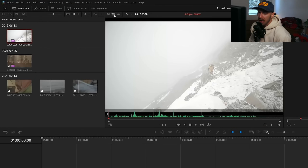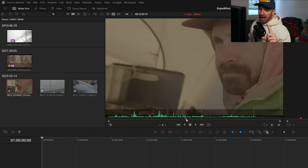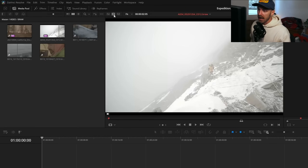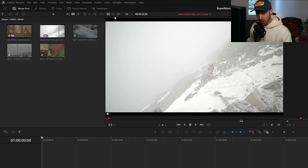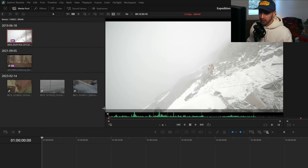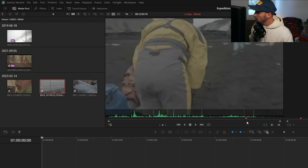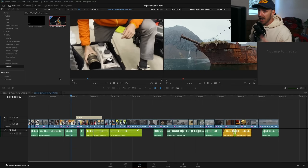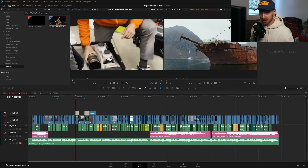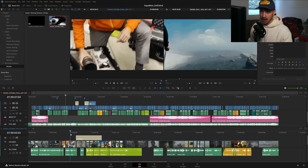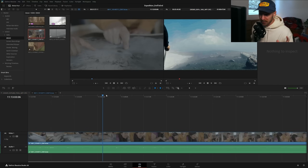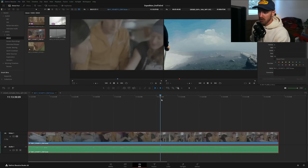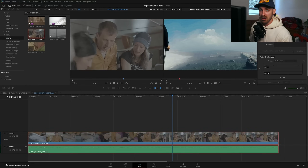They've done some really cool things with previewing media that will save people a lot of time. If you have all your media in one bin, instead of previewing one clip at a time, you can swap to source tape mode and scrub through all your footage from the preview window. You can also preview a timeline from the preview window with a scrubbing timeline underneath — no more swapping back and forth between timelines. And you can now preview a clip as its own timeline to be precise with in and out points using the mouse directly in the preview window.